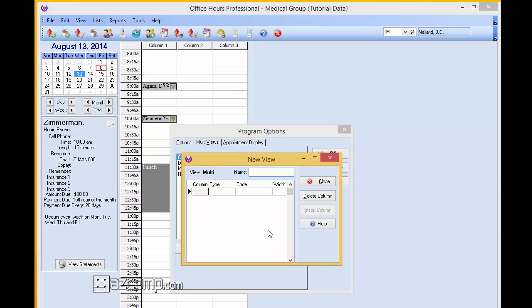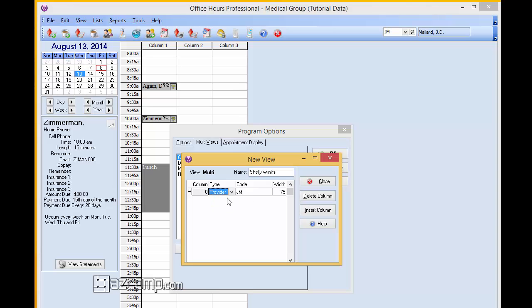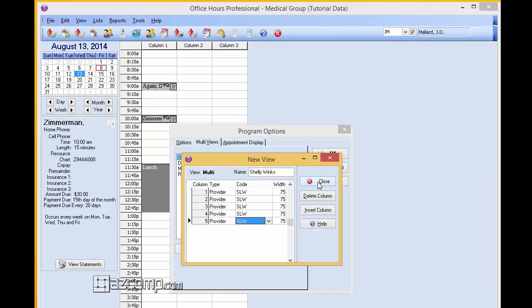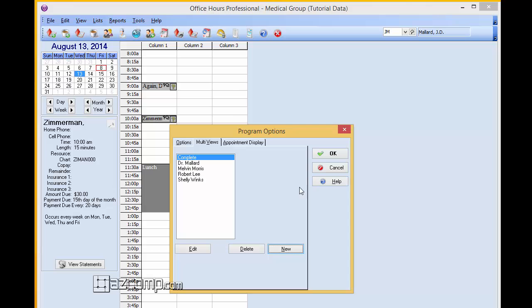Next we're going to add Shelly Winks. Column type provider. And you get the idea. So we're going to go ahead and close that out.